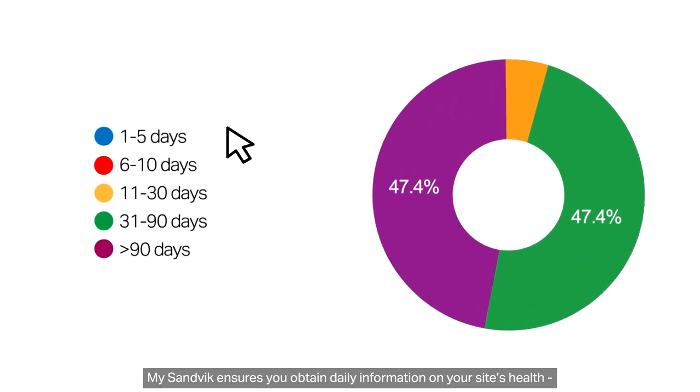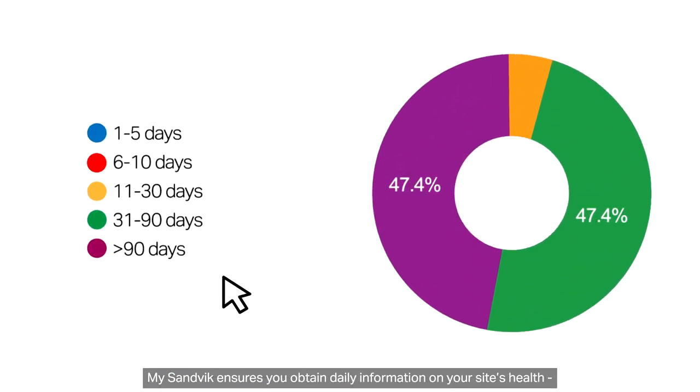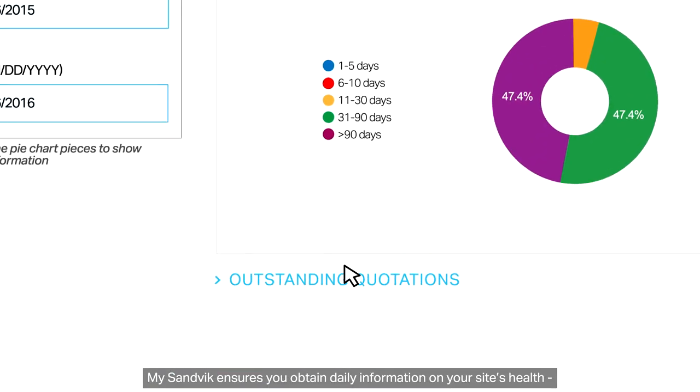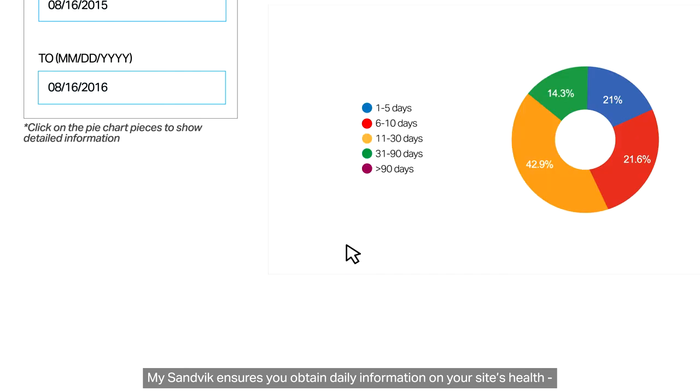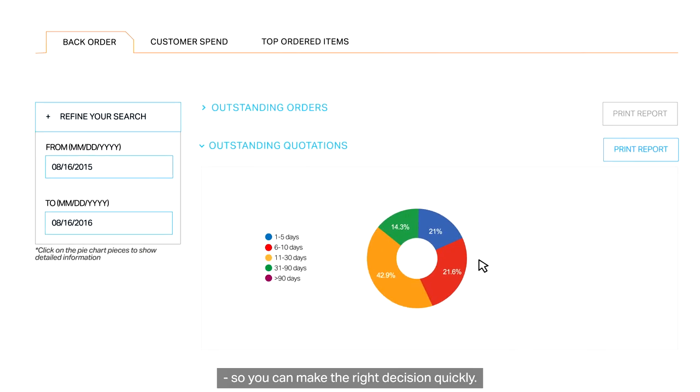MySandvik ensures you obtain daily information on your site's health, so you can make the right decision quickly.